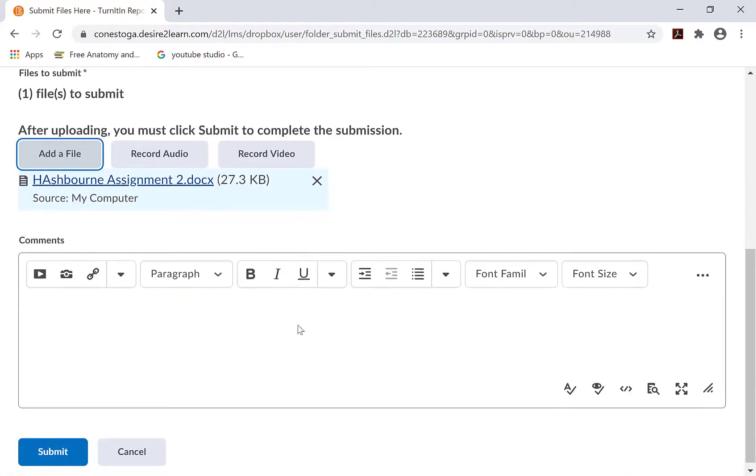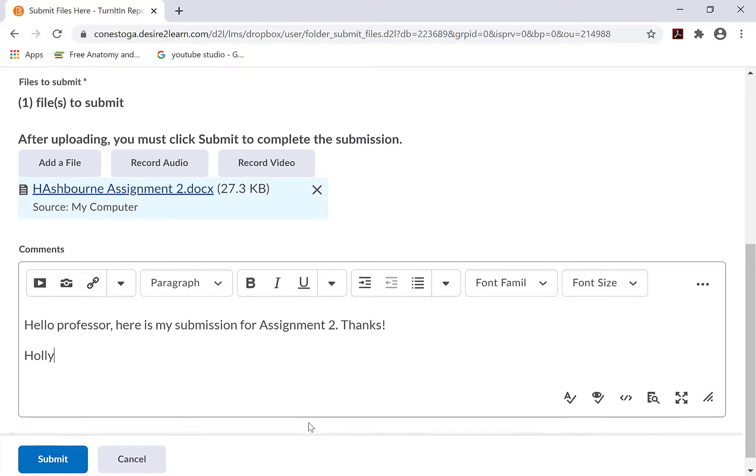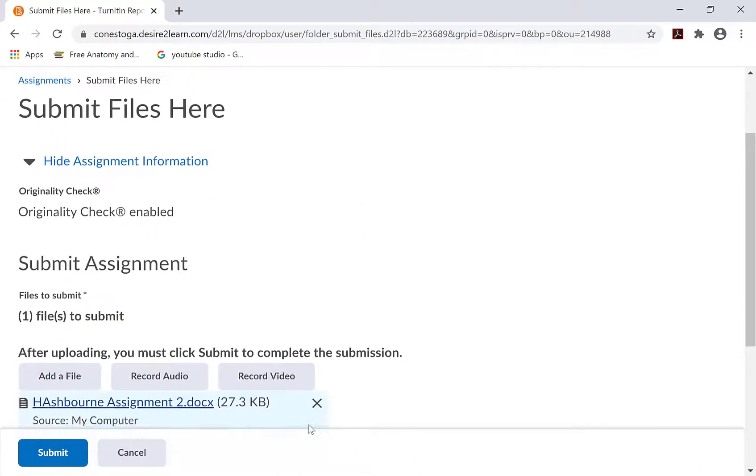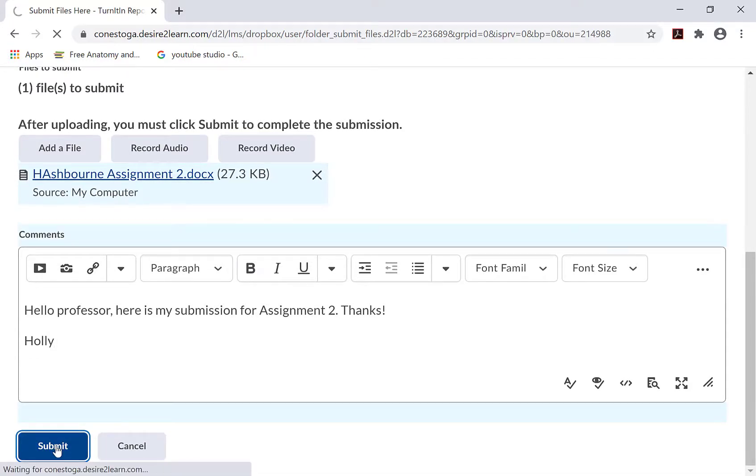Add a comment if required to do so. Review all of the necessary information one last time and confirm you have uploaded the correct file. When satisfied, click Submit.